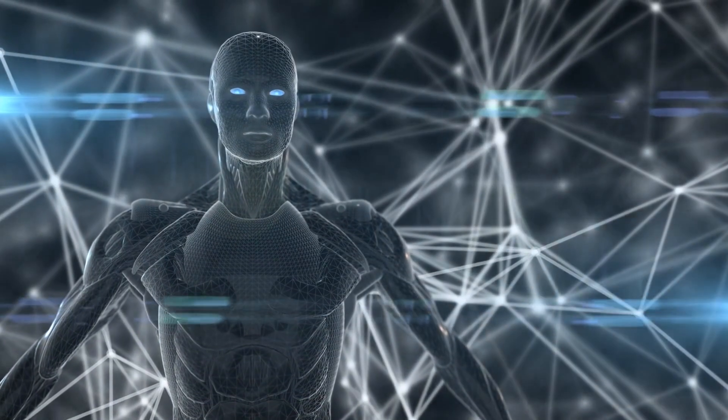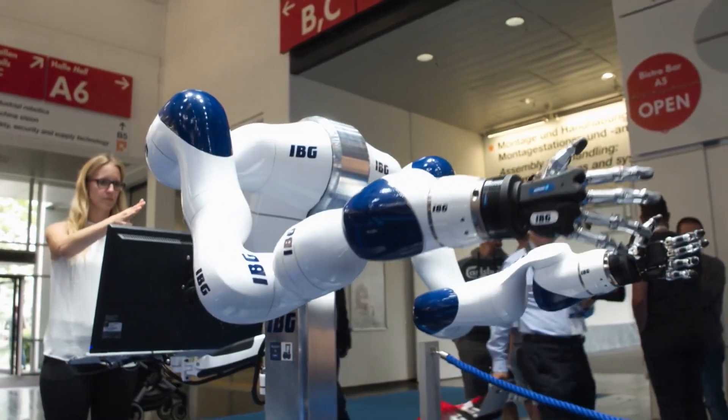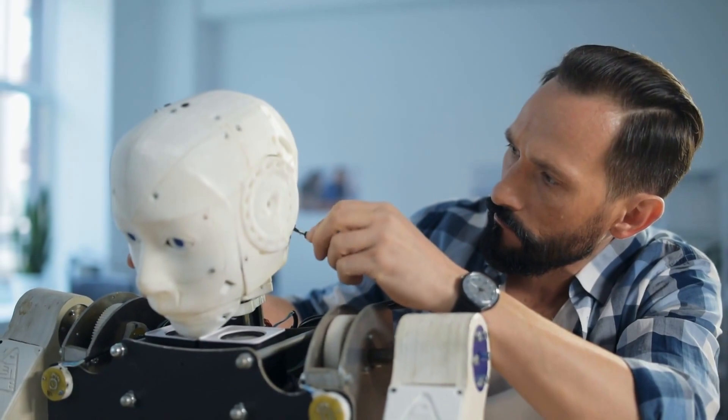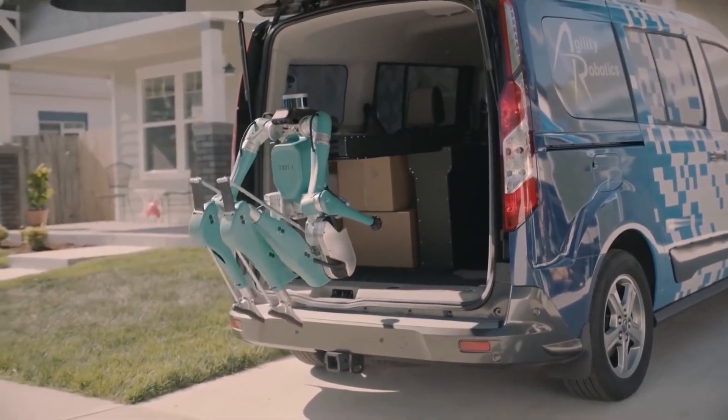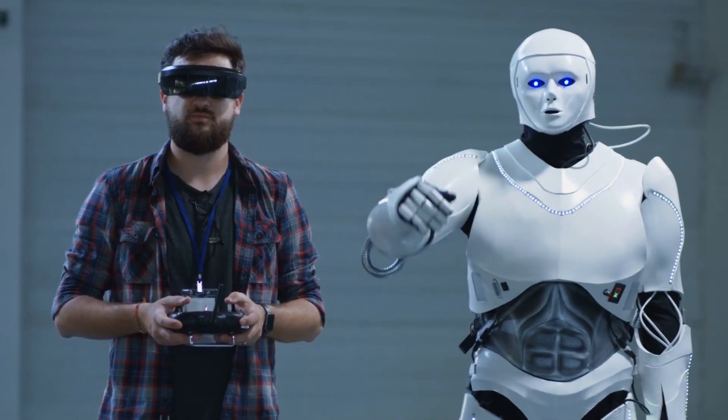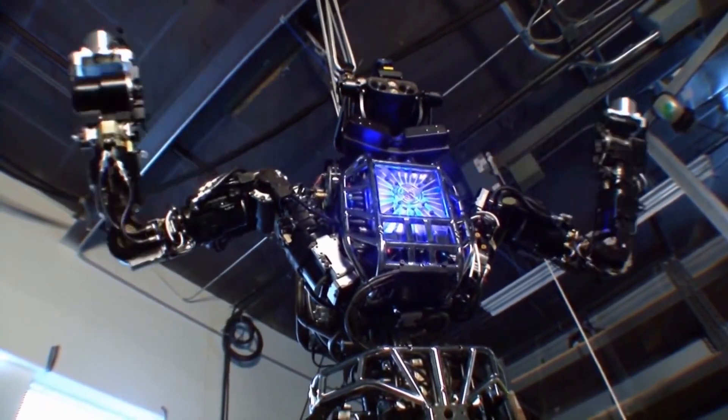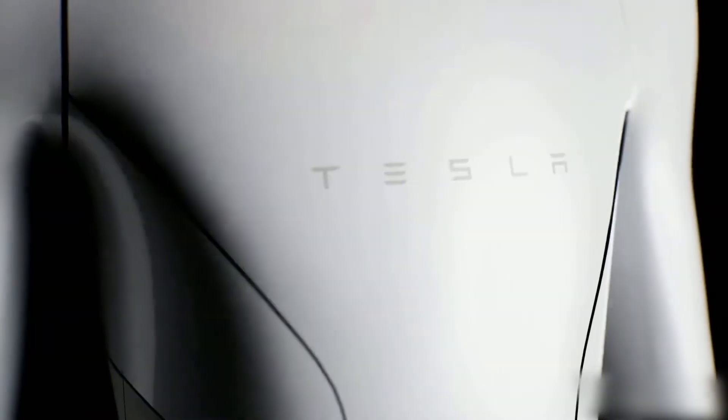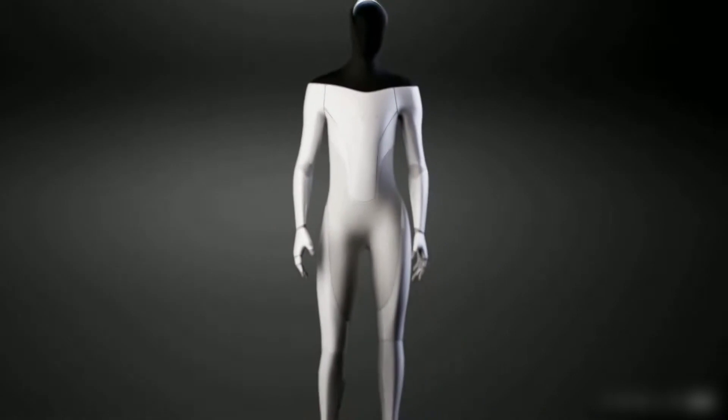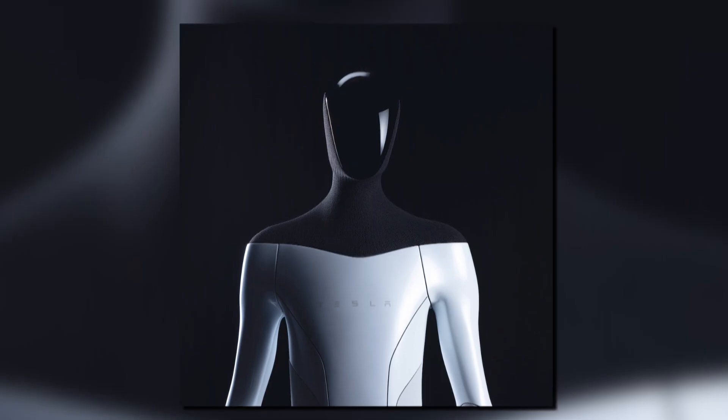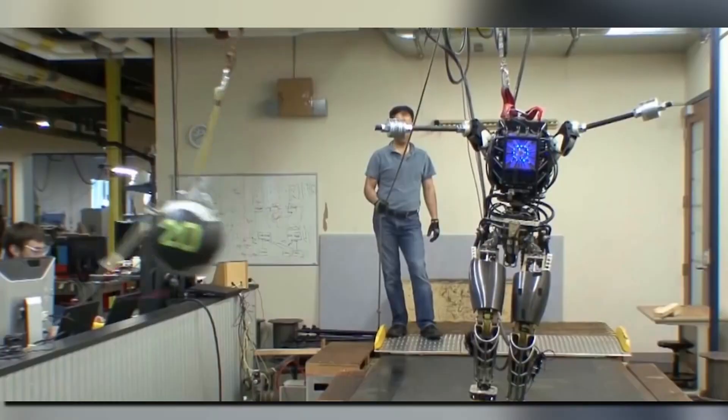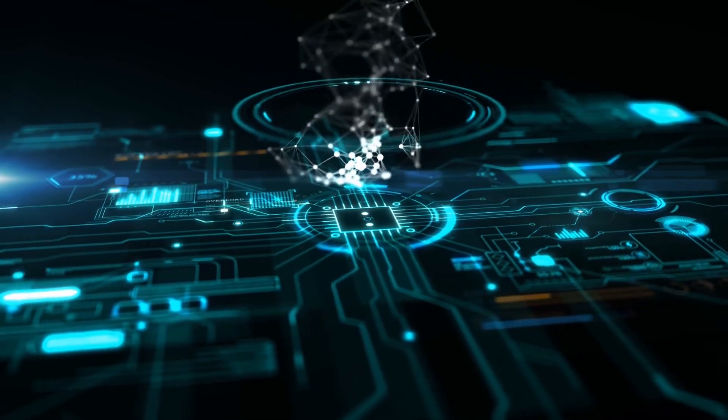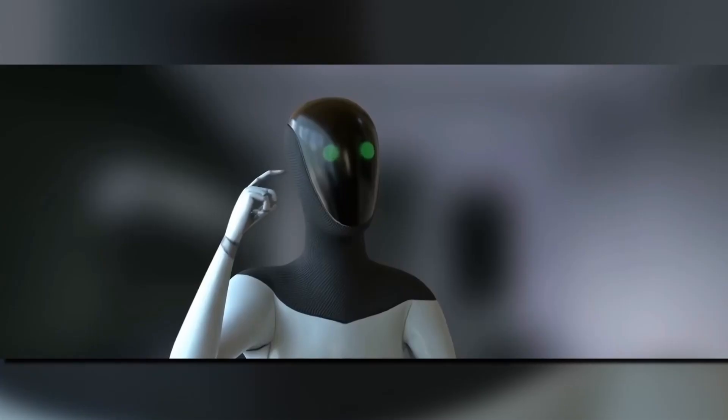The future of robotics is upon us, and it's looking more and more like the robots of our dreams. In recent years, there have been incredible advancements in artificial intelligence and robotics technologies. As a result, robots are becoming more and more lifelike and humanoid in their appearance. Tesla's new Optimus robot is a prime example of just how far robotics have come. This revolutionary humanoid robot is changing the way we think about robots. With its advanced artificial intelligence, it's able to learn and adapt to its environment.